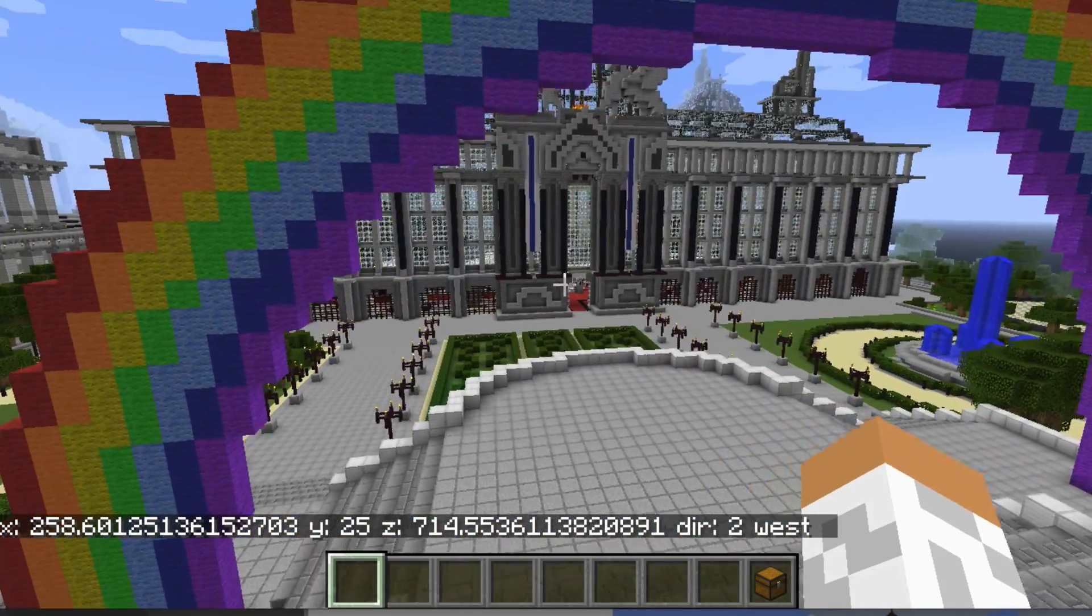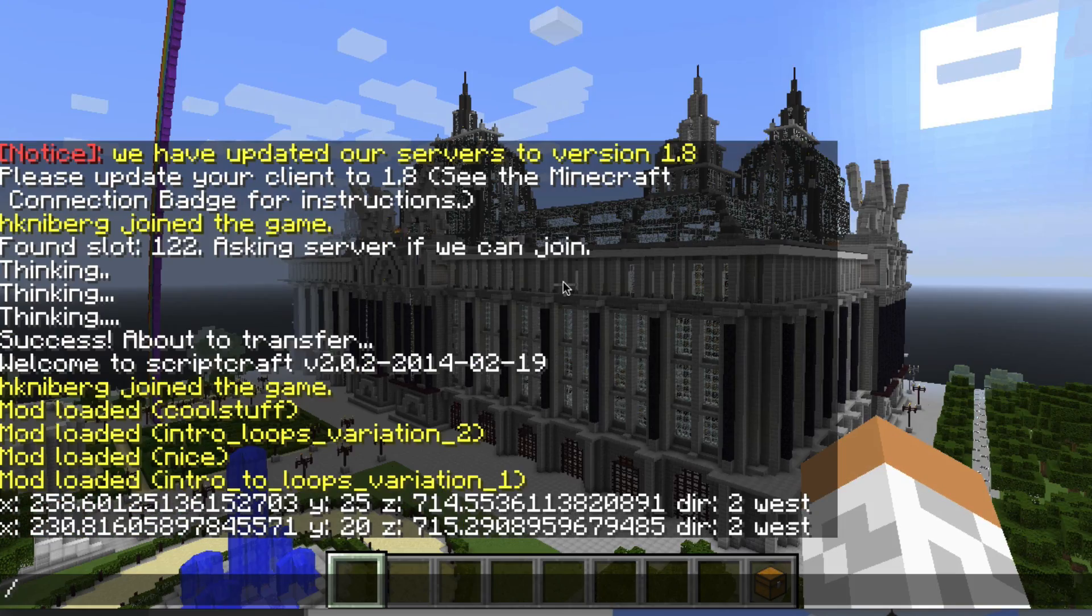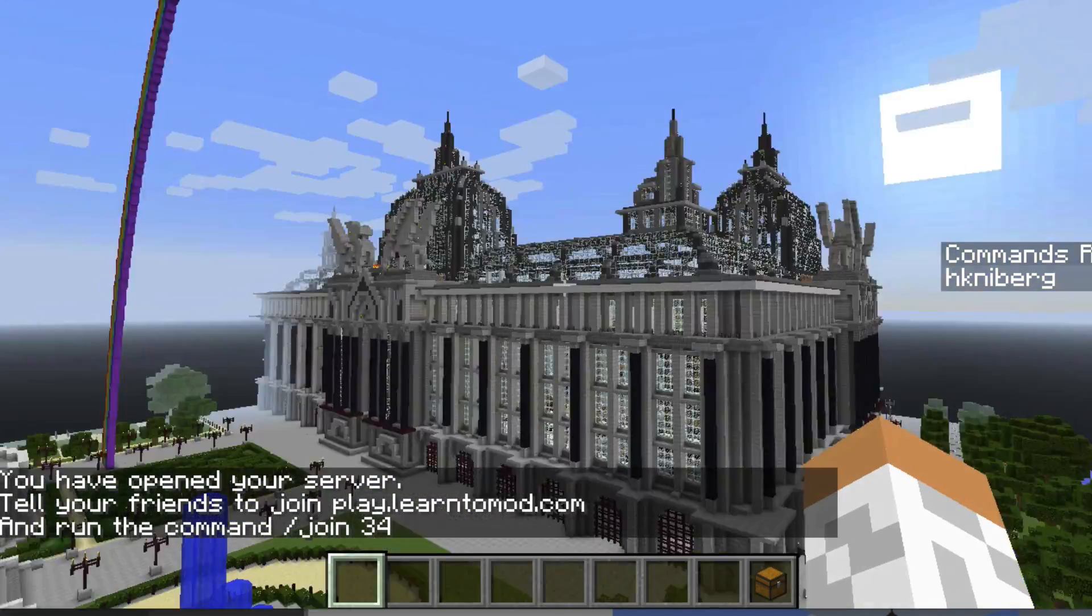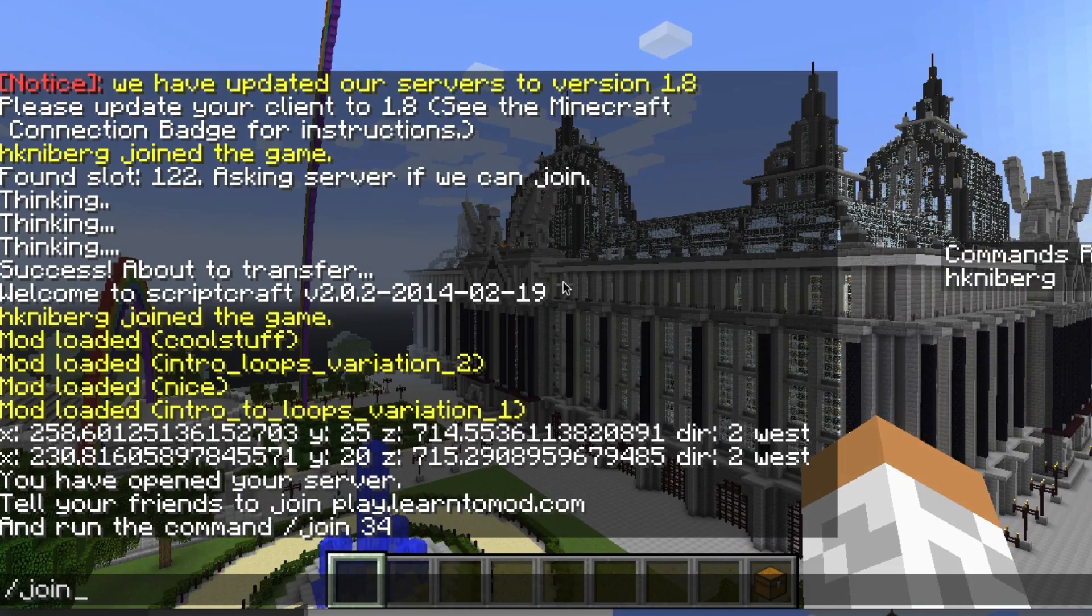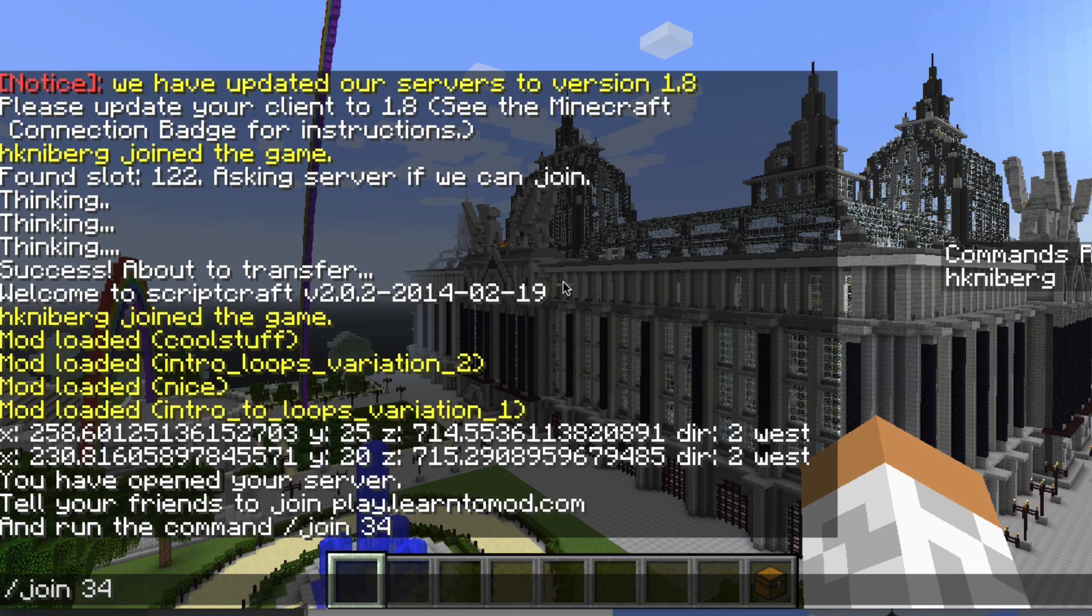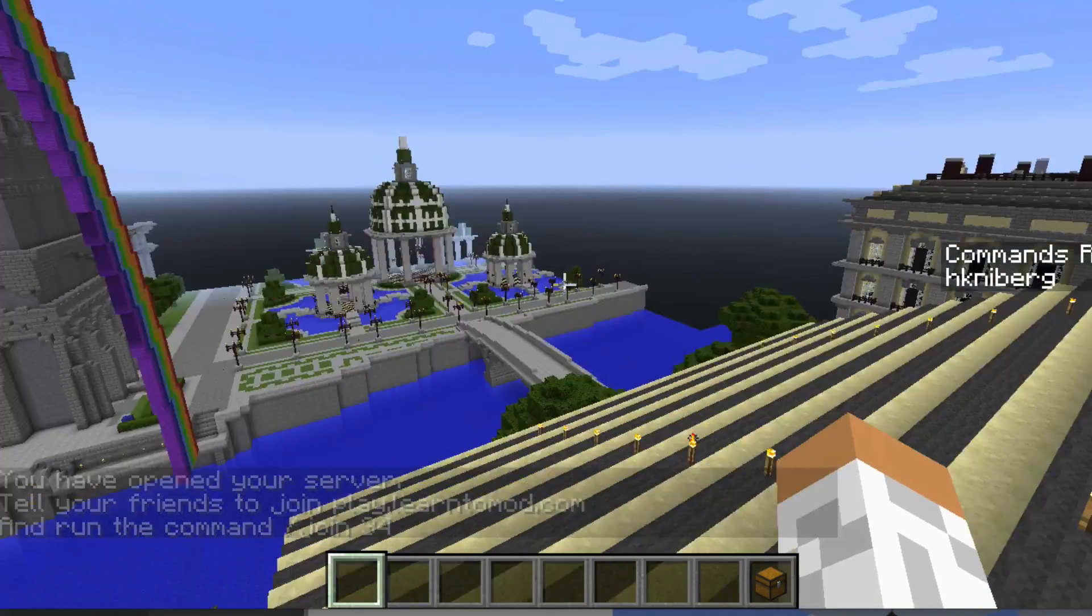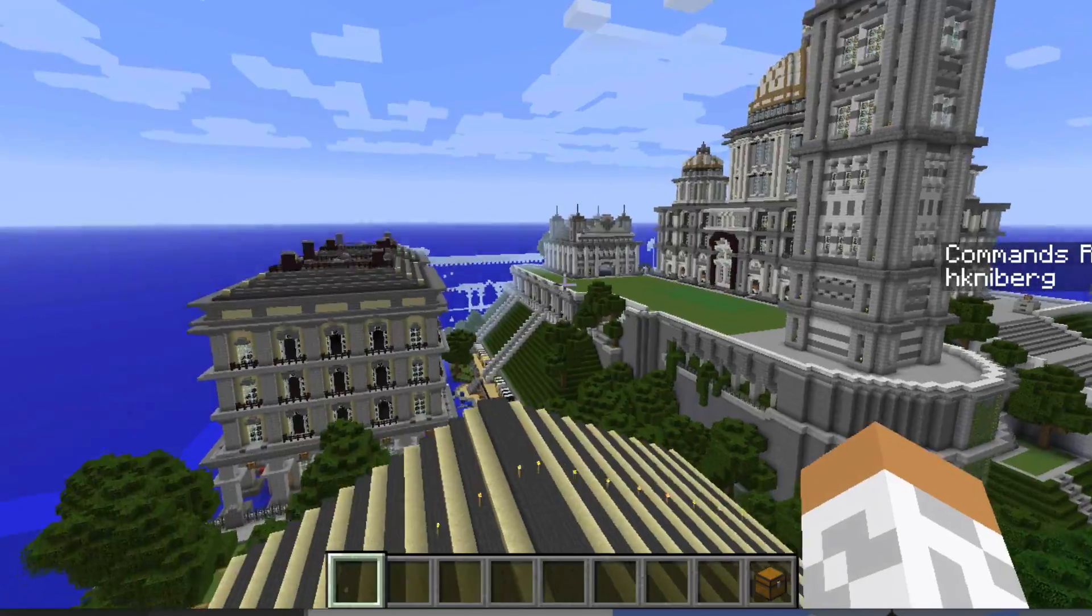So how do you share this with your friends? All you do is type slash open. Now your friends can connect using slash join and the ID of your server. They don't even have to have a learn2mod account, but they'll definitely want one after seeing what you can do.